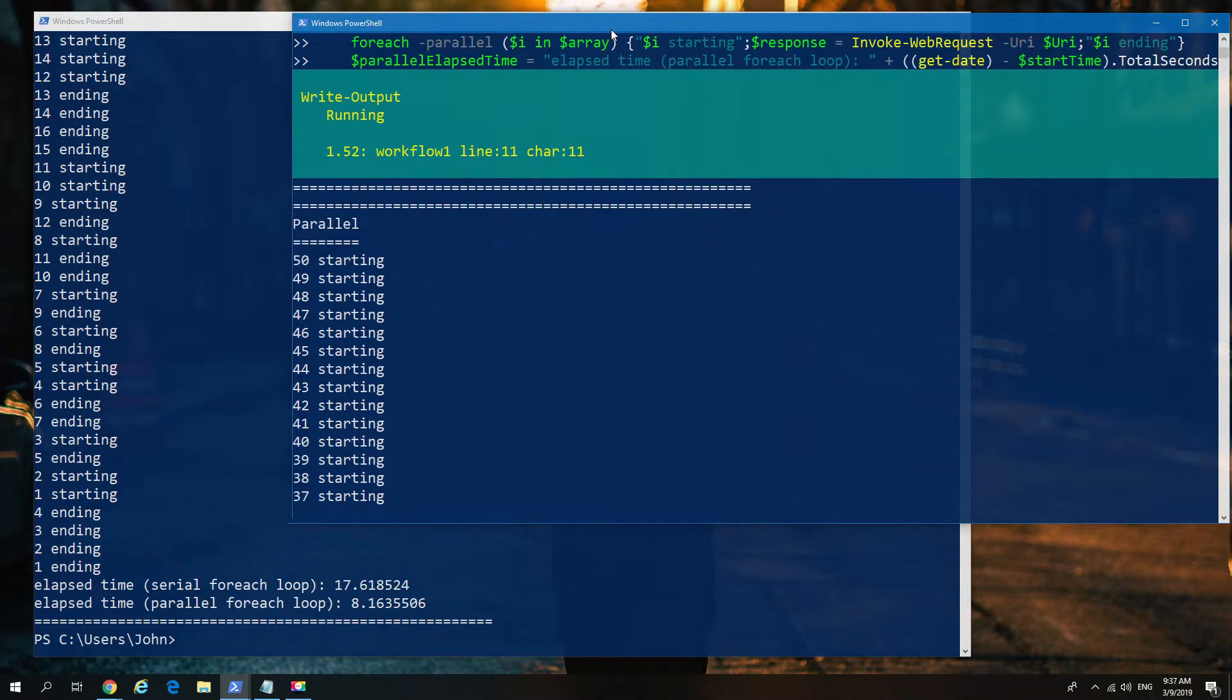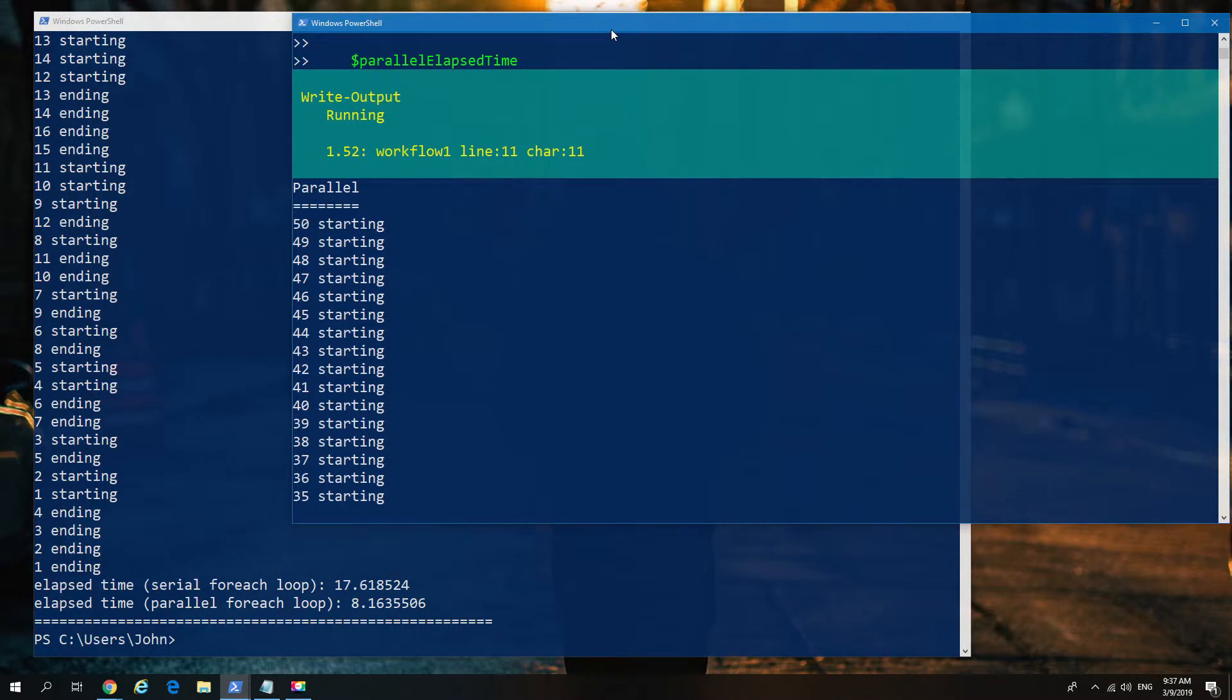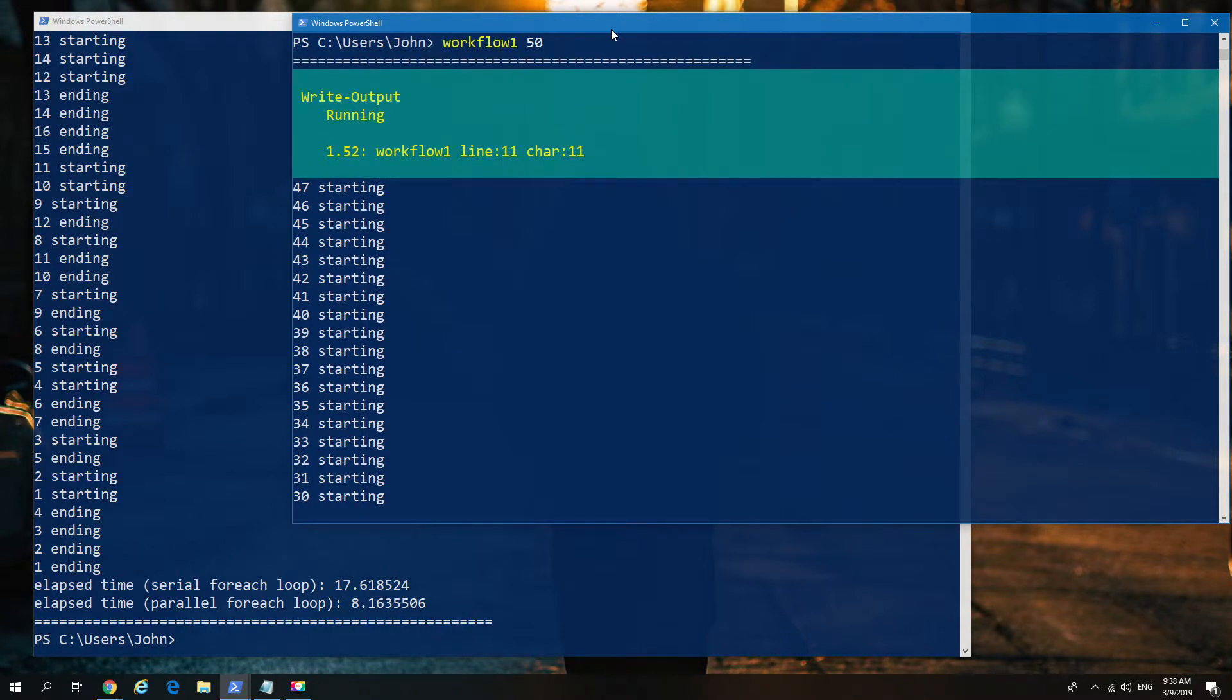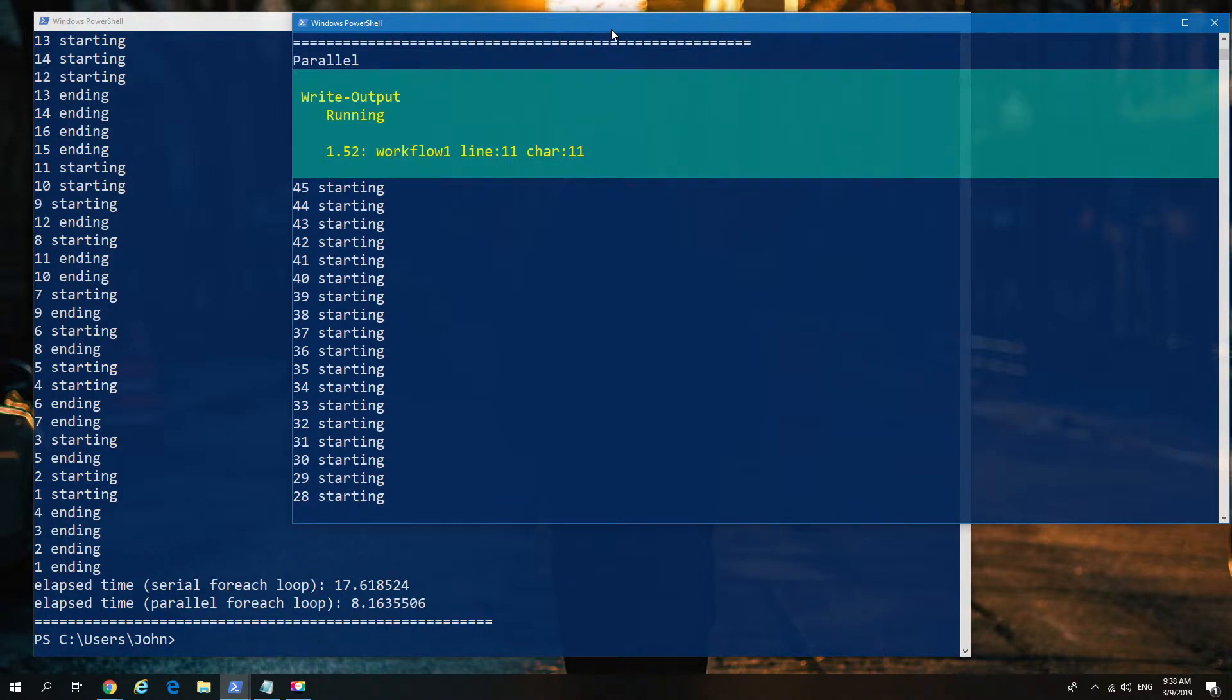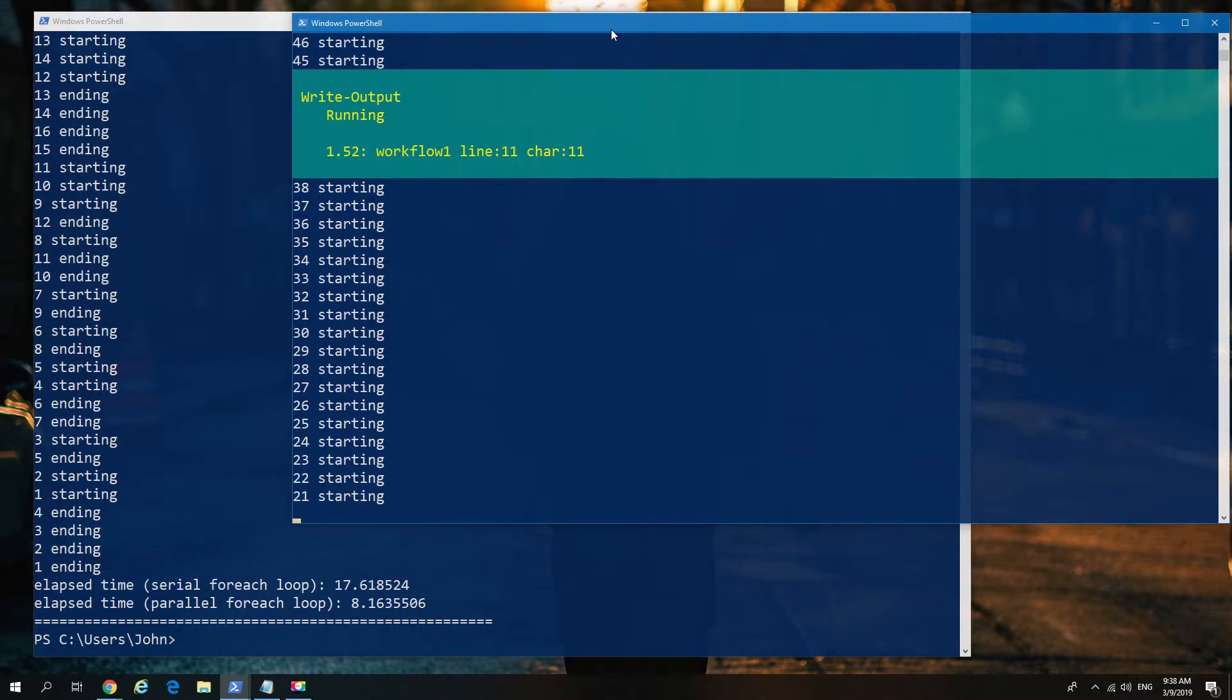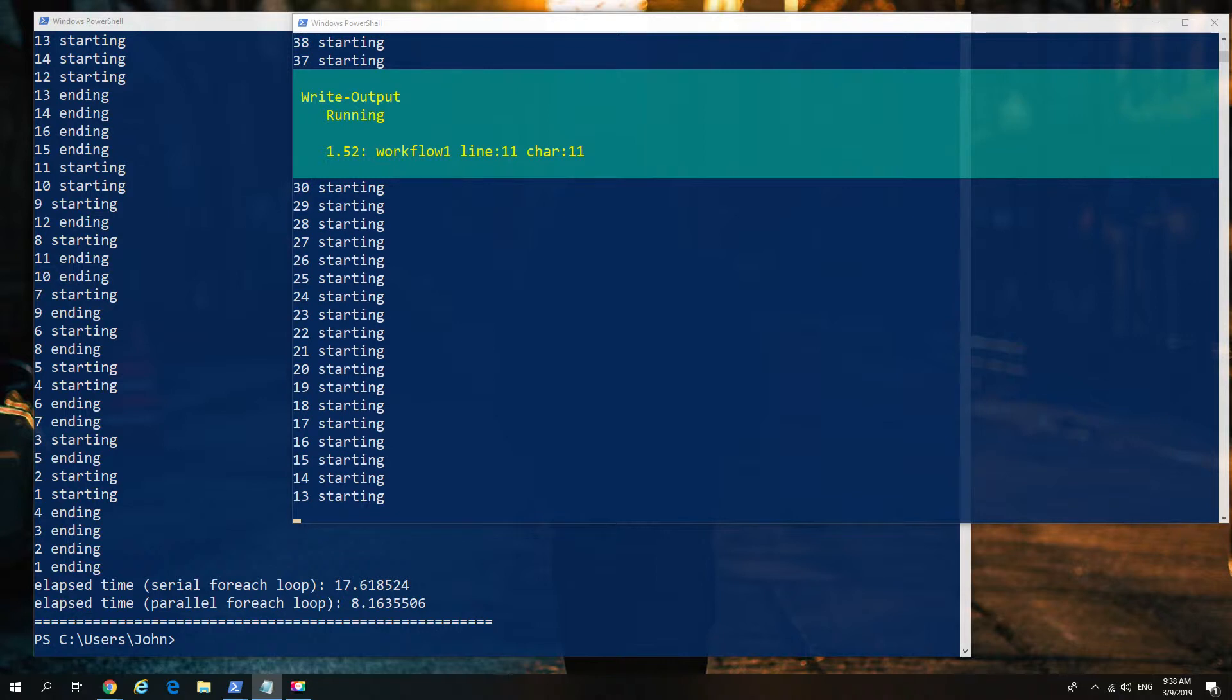And what you're going to see here is a very different way of it responding. Because as you can see, it says starting, and it just continues to say starting all the way through the numbering. And it will actually start all of those instances simultaneously. Now, this is where we hit the issue of, whilst that sounds good in principle, it actually can generate a little bit of a bottleneck. And as a result, you end up with many instances all trying to do the same thing at once.